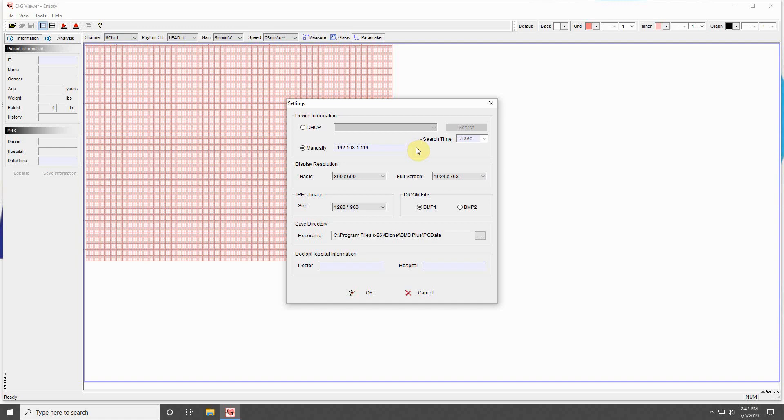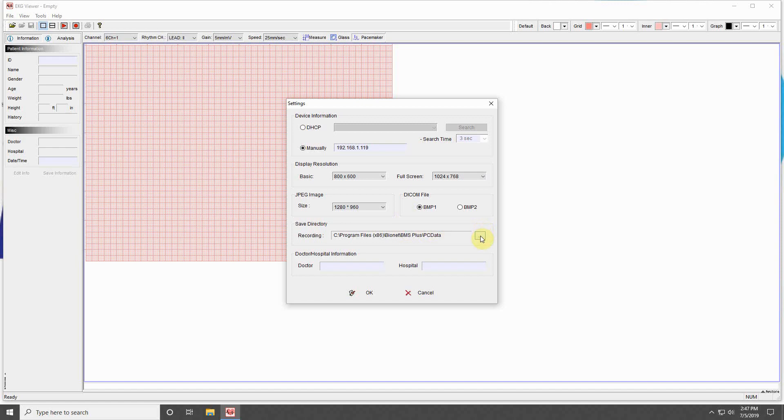Below this, you can control the size of the display image and full-screen image. Next, you can select how big the saved JPEG file should be and what setting is best for your DICOM connection. The last two settings allow you to set the folder location of saved files and a specified doctor and hospital for your practice.